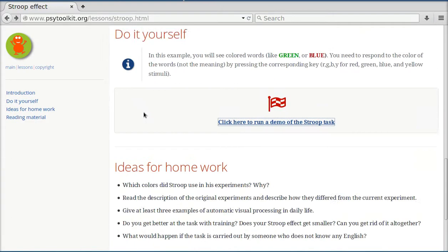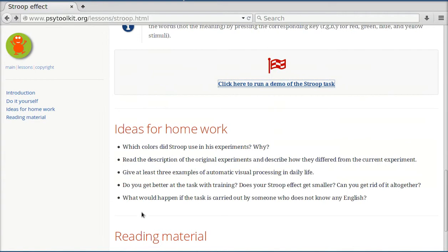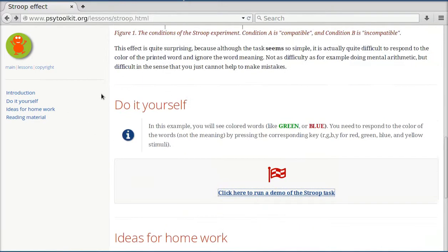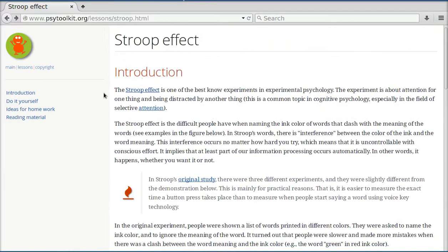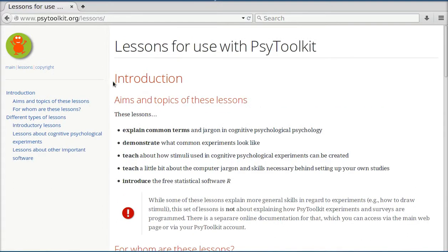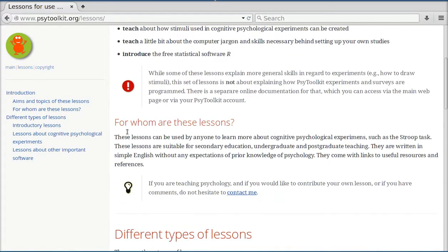There are ideas for homework, and there's reading material. So if you use such a lesson as the one about the Stroop effect in your teaching of cognitive psychology, you can bring the topic to life, and you can use the data to demonstrate to the students how large the effect is, for example. Or you can use their data in a statistical analysis.